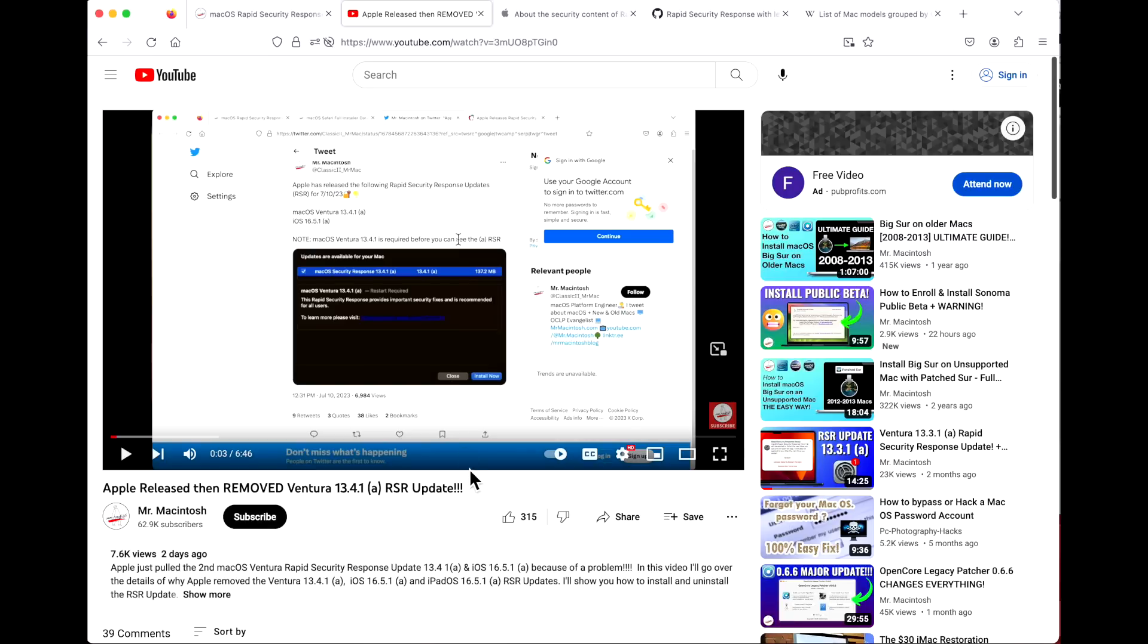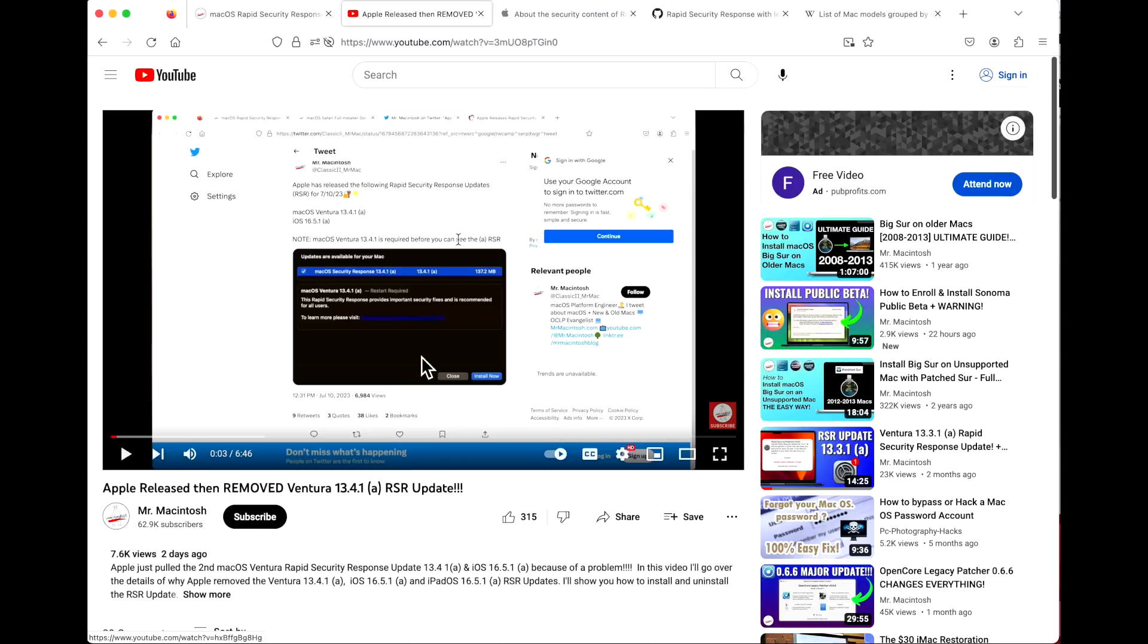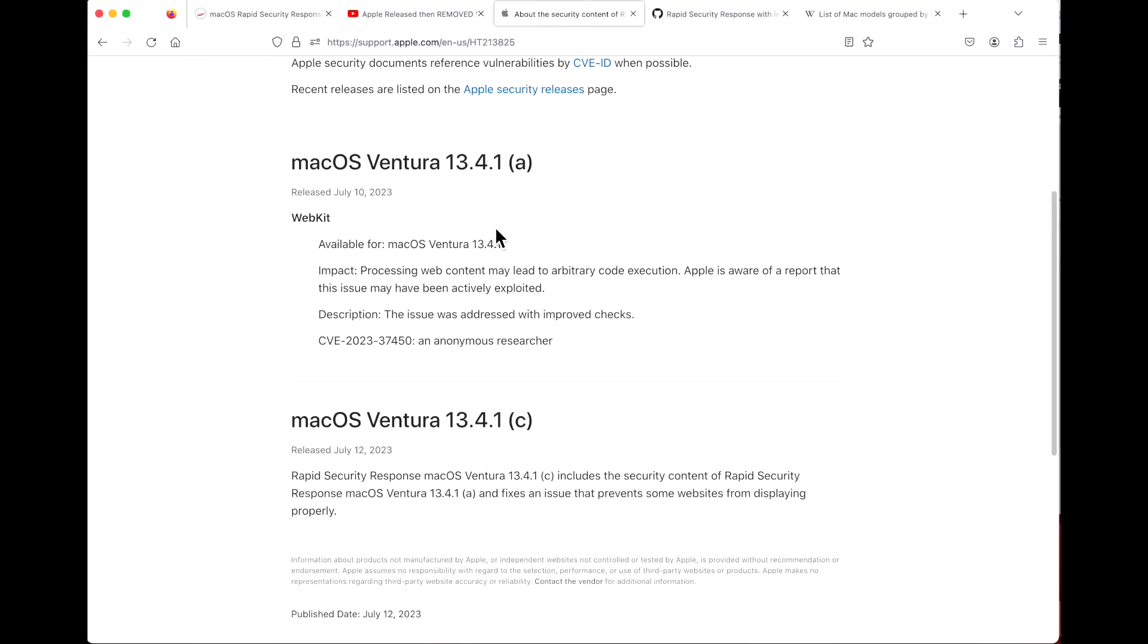Apple pulled that update later in the day. We were thinking they would release the update the next day, but that did not happen. They continued to work on it, and finally the next day after that, along with the public beta release of macOS Sonoma, they released macOS Ventura 13.4.1(c) Rapid Security Response.